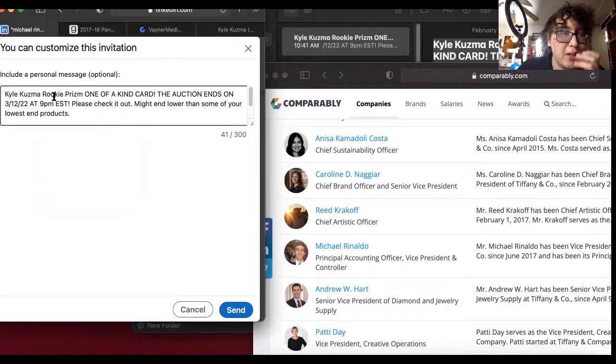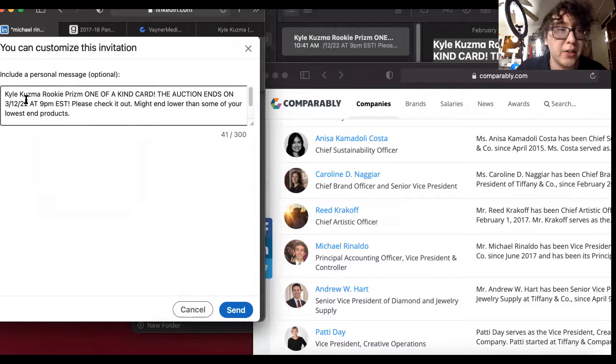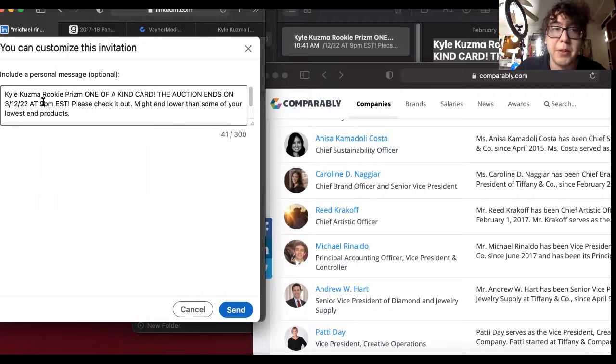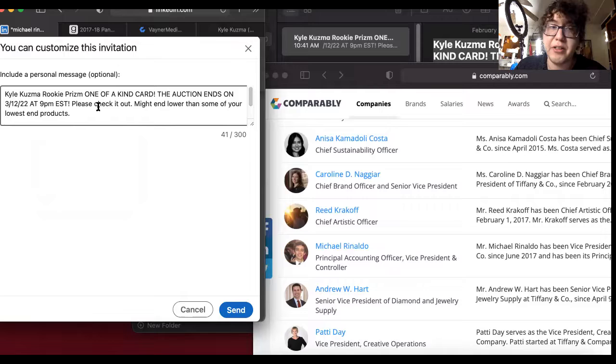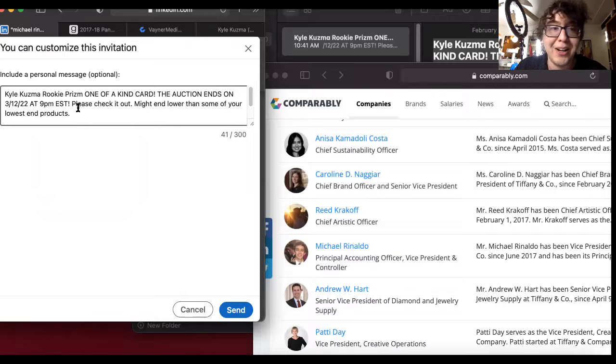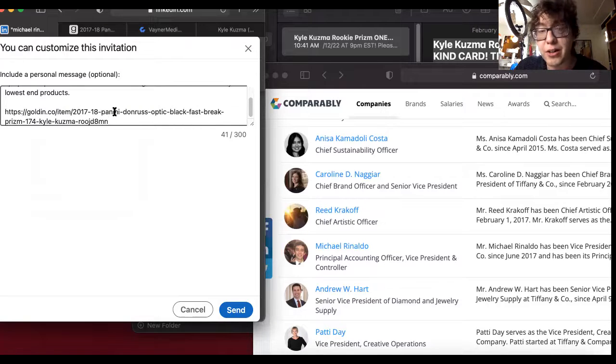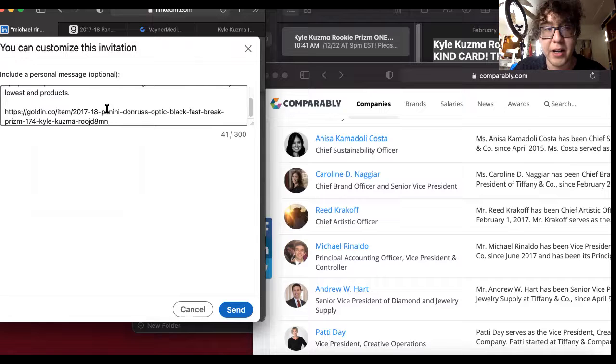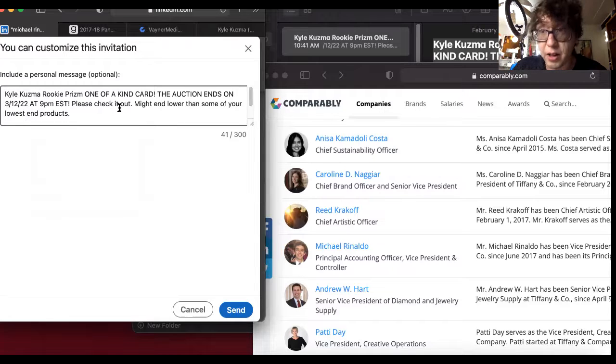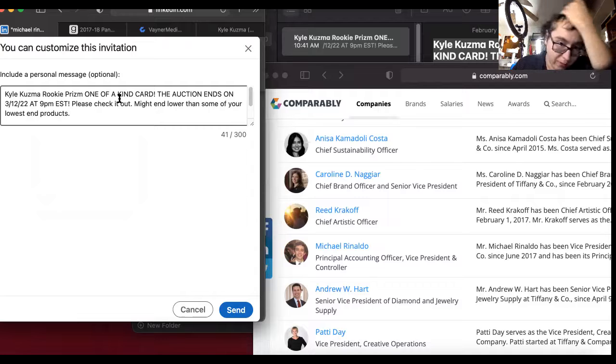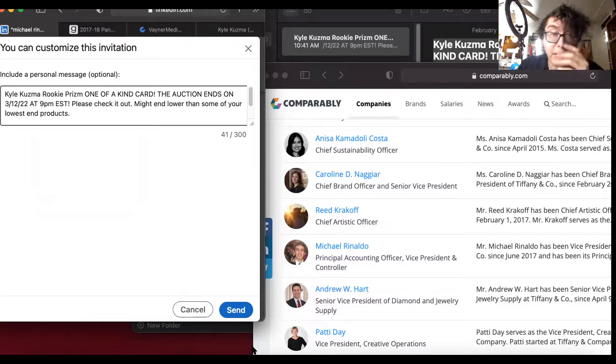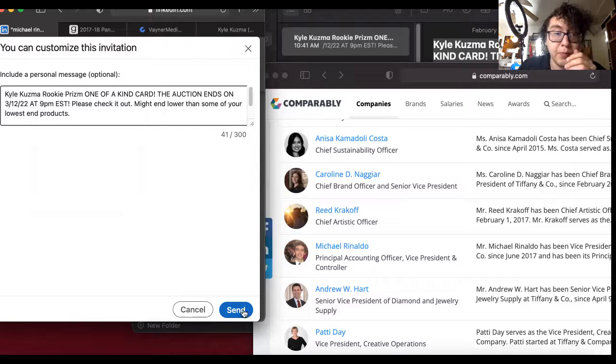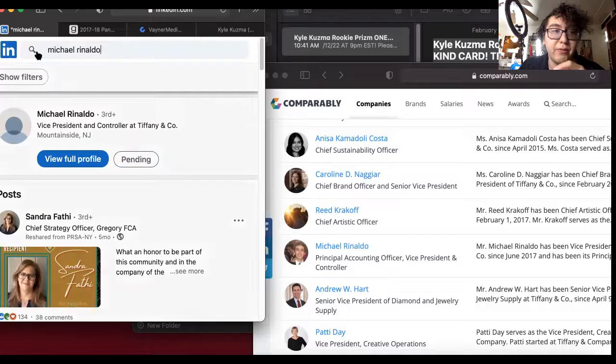Connect, add note. And if you guys are wondering what note I'm adding: Kyle Kuzma rookie prism one of one, one of a kind card, the auction ends on 3/12/22 at 9pm Eastern Standard Time. Please check it out. My end lower than some of your lowest end products, just to scare them a little bit. Because if this card ends up lower than some of their lowest end bracelets, which is like four grand. Send.